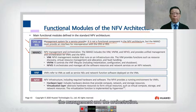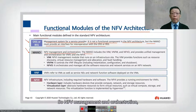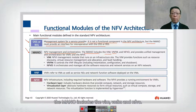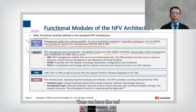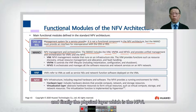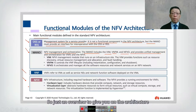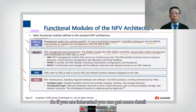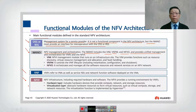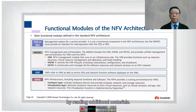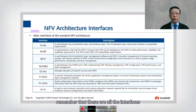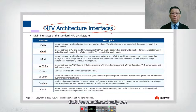Then we have MANO — the Management and Orchestration part. NFV MANO includes the VIM, VNFM, and NFVO. Then we have the VNF, and finally the physical layer which is the NFVI. This gives an overview of the architecture at the functional level. For more detail, you can read additional materials.